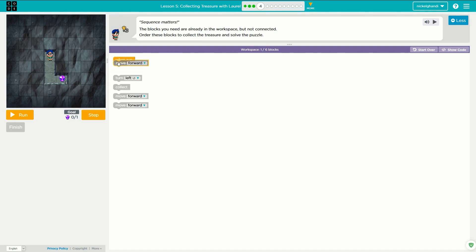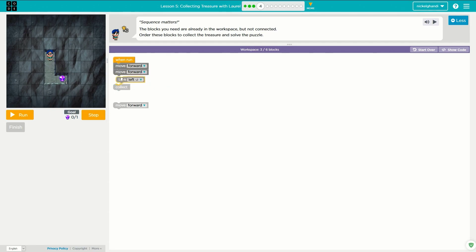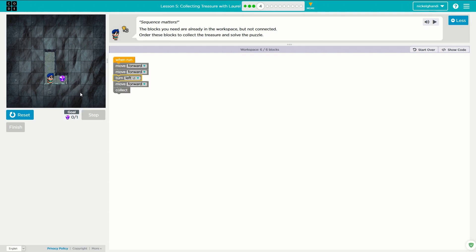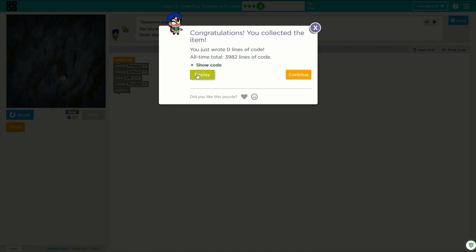So here we only need to move forward twice. It's not letting us delete any blocks. So move forward, move forward, turn left — that's correct — move forward, collect. It's telling us sequence matters. The blocks we need are already in the workspace but they are not connected. Order these blocks to collect the treasure and solve the puzzle. So that's not a big deal, we'll just do that and we're good.